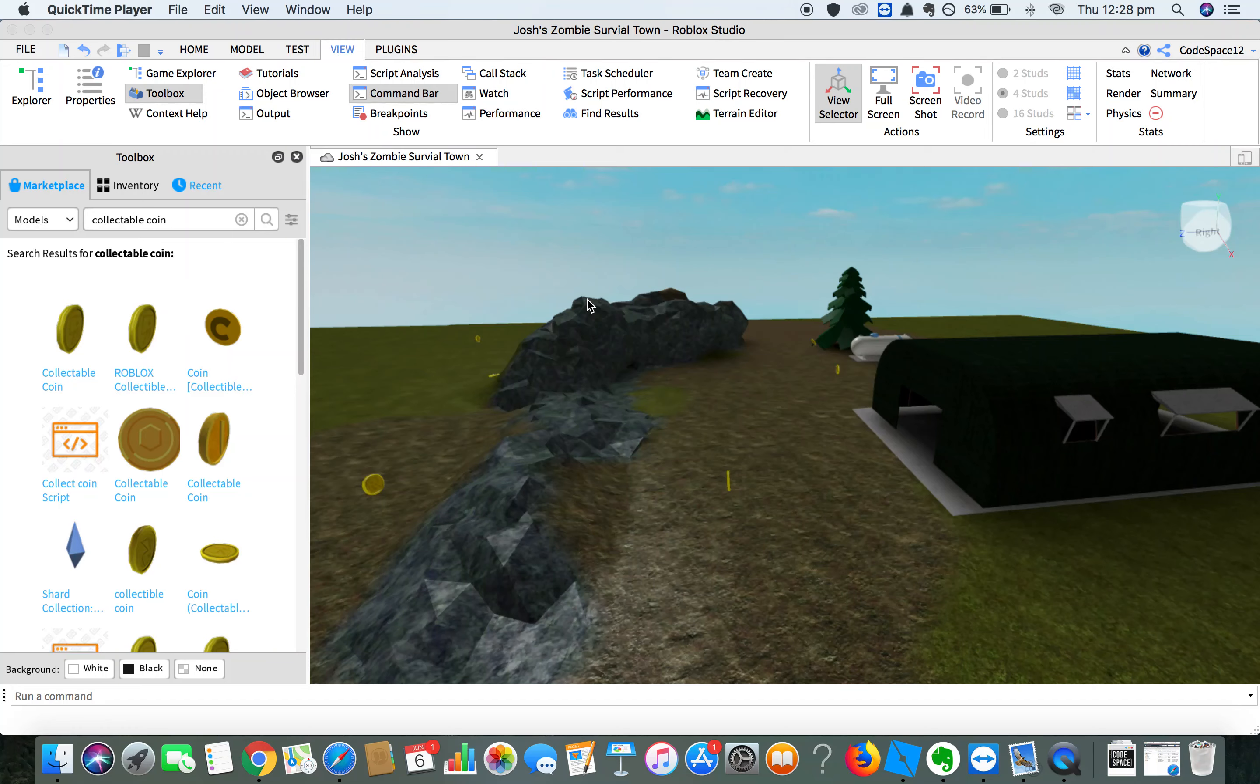Now it's time to add some zombies to our game. Zombies make it harder, as we need to run away from them.